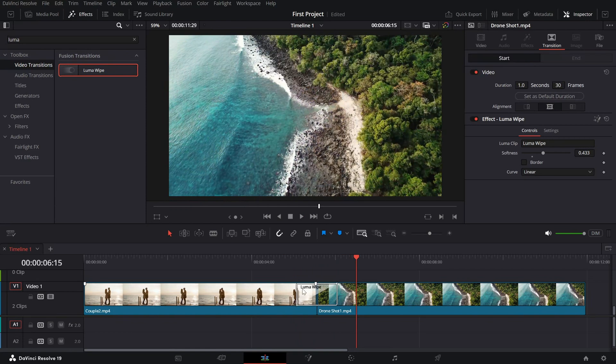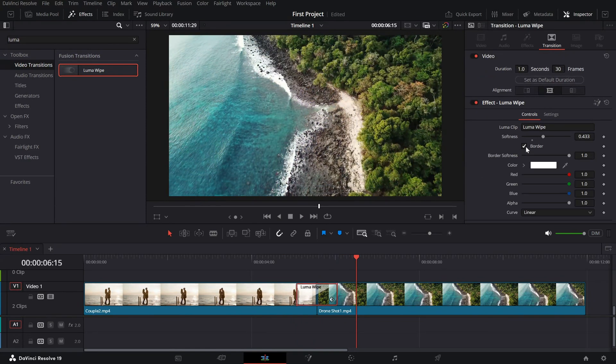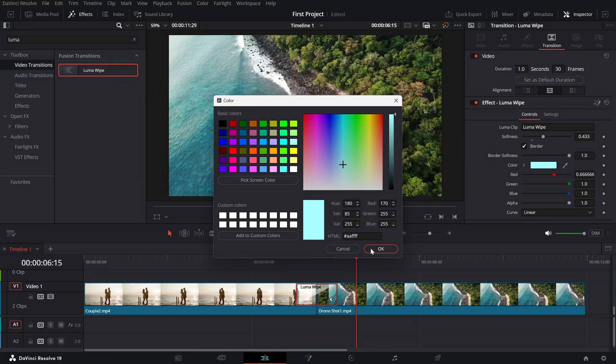If you want to add some extra style, enable the border option and choose a color that fits your edit.